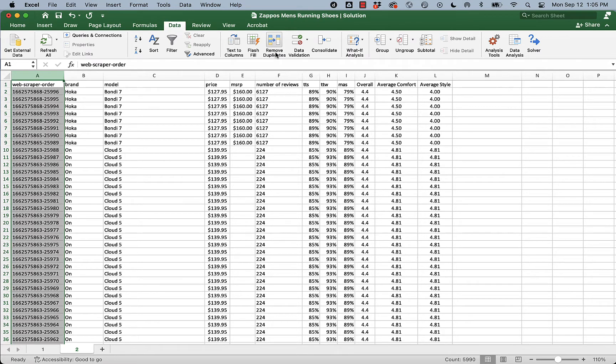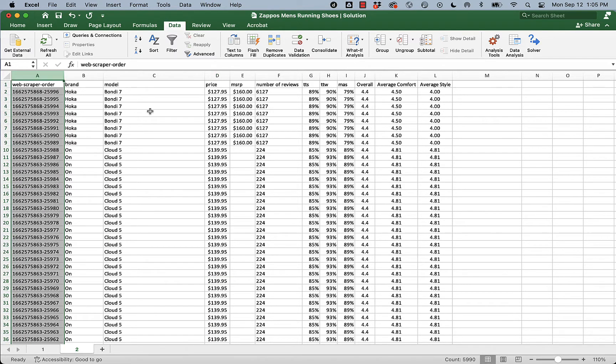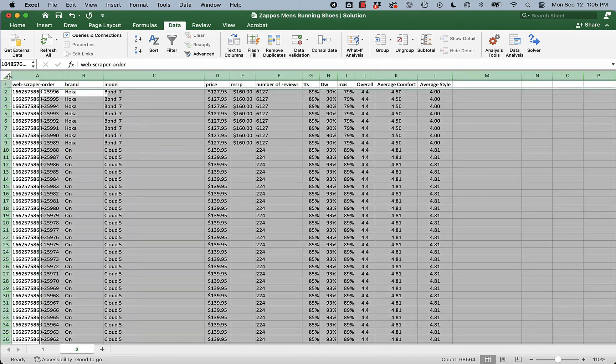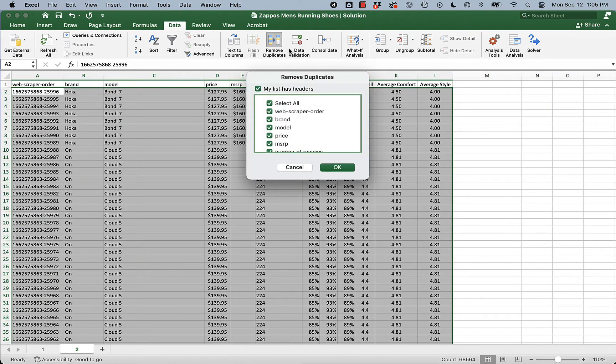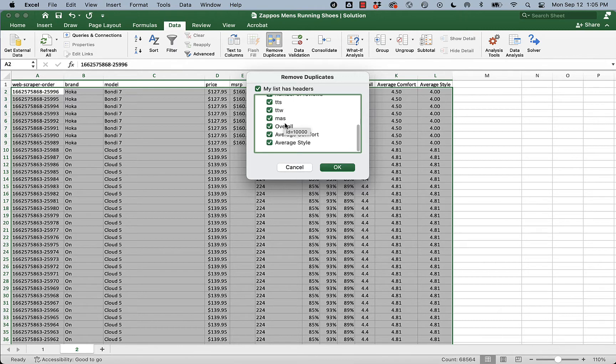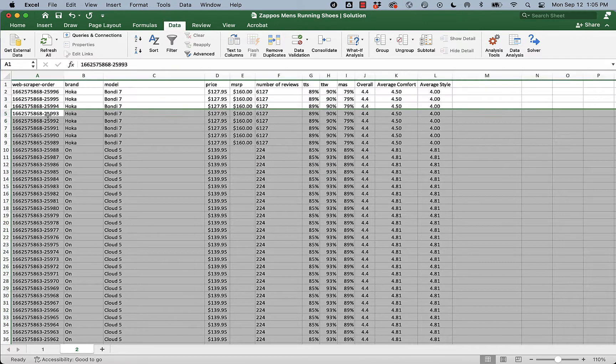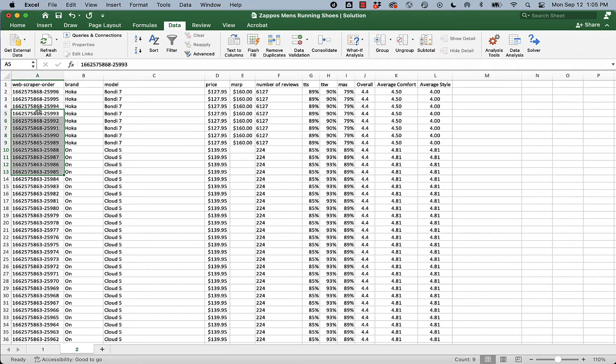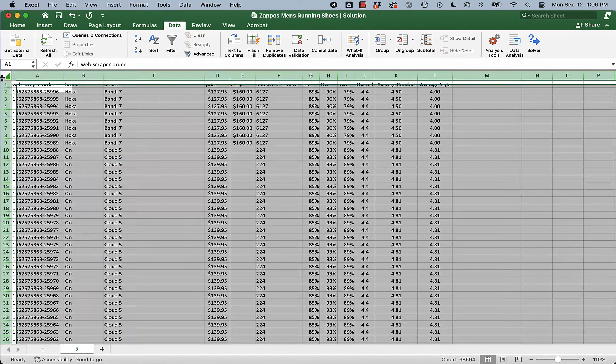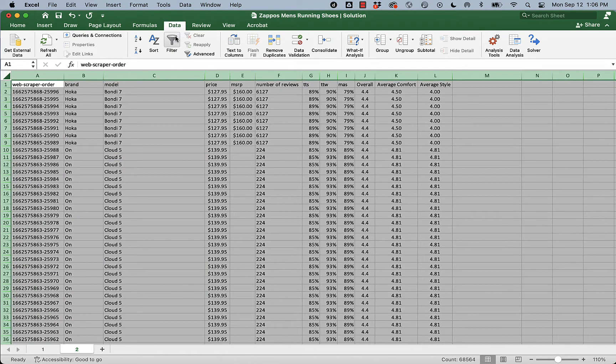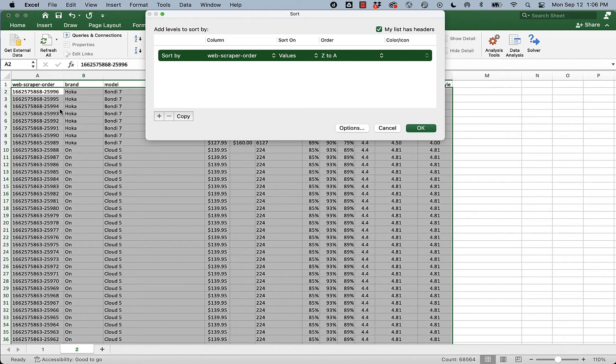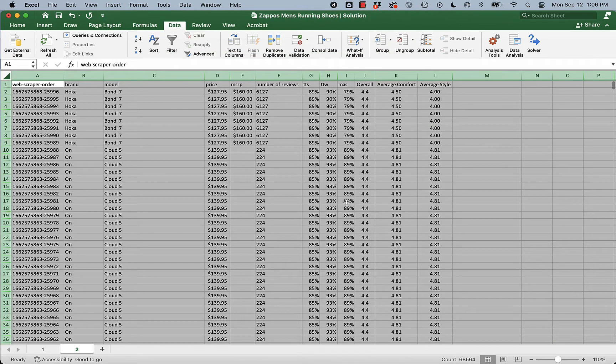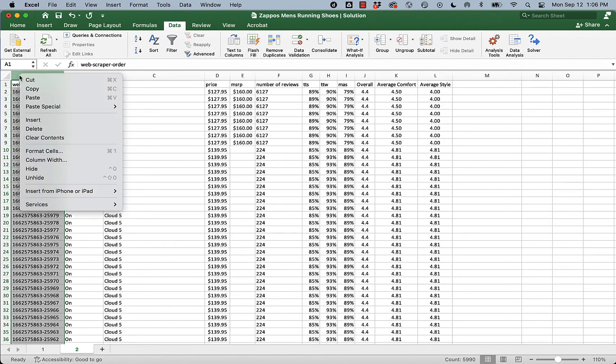But I need to get rid of this because I need to be able to delete duplicates. Excel has a function, remove duplicates, that'll remove all the duplicate values. But this is standing in the way because these aren't duplicates. If I click remove duplicates, my list has headers, everything's checked. I say okay, and it's going to say no, there's no duplicates. And the reason for that is because of this web scrape order. So before you delete it, make sure that you really are sorted on web scrape order in terms of values from Z to A and that your best selling shoe, the Hoka Bondi 7, is on top. Then you'll delete the web scraper order.